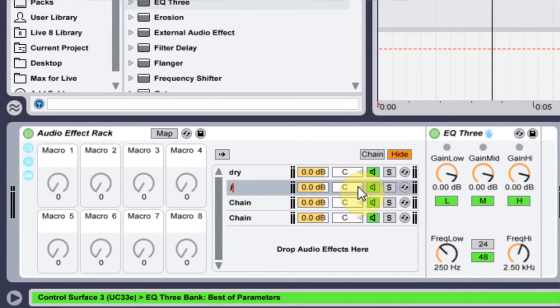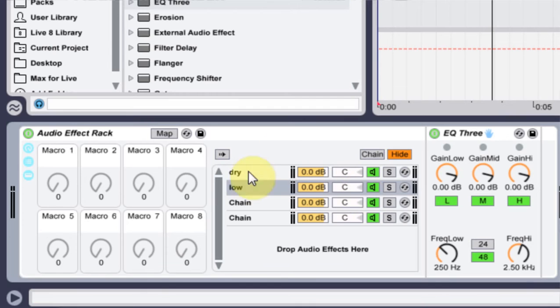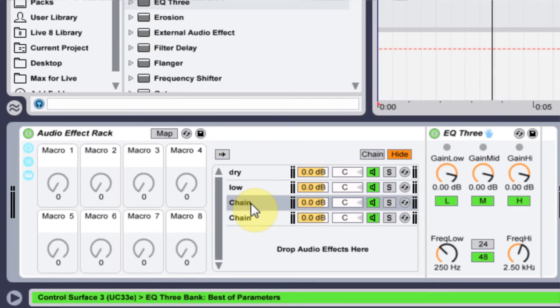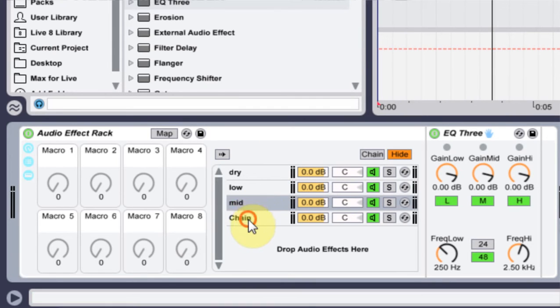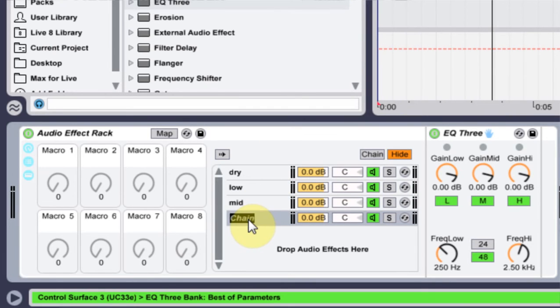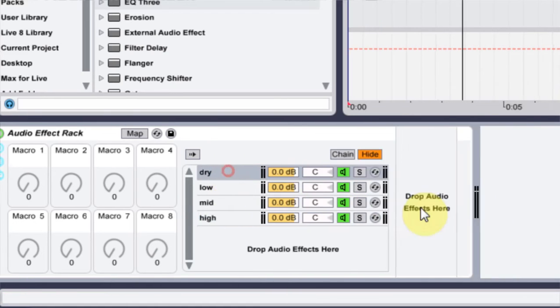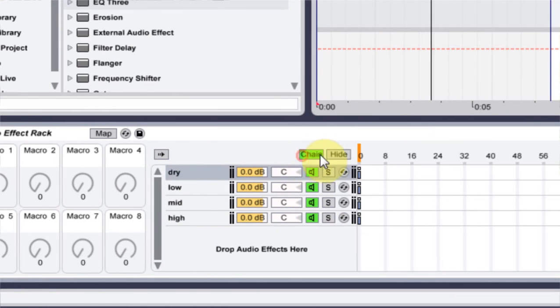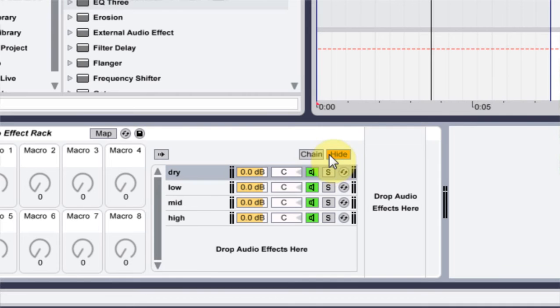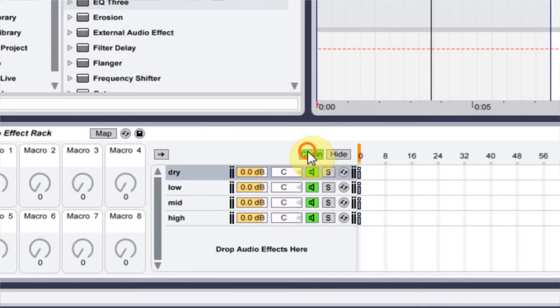I'm going to come in and write low, mid, high. And the dry signal is fine. What I'm going to do is come into the chain here. Usually it's on high by default.